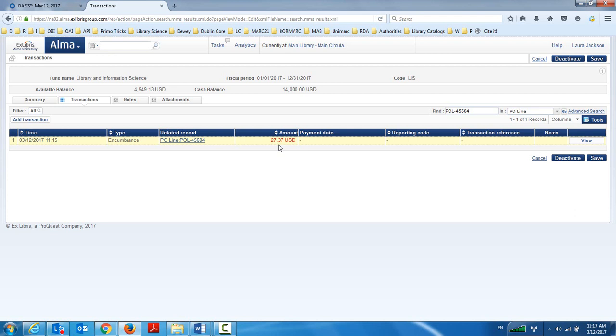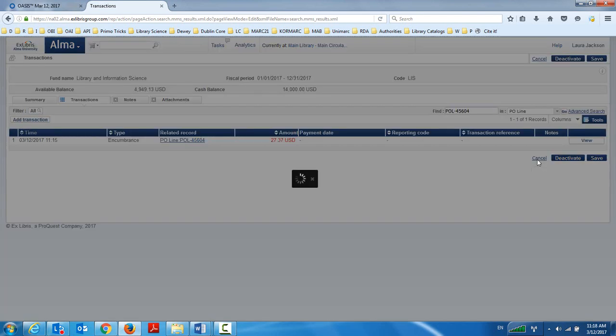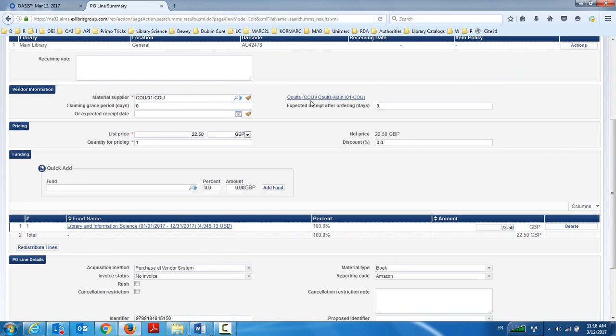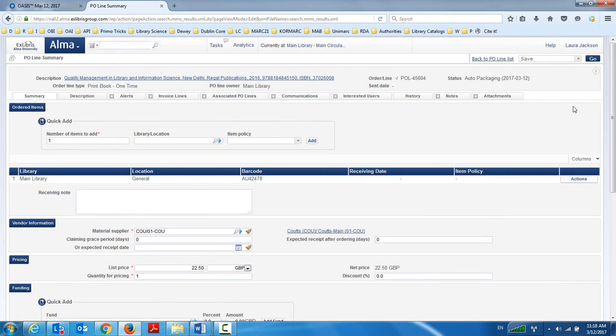We can see also that the local currency was already encumbered on this fund from the 22.50 great British pounds. Automatically, it's already encumbered. I don't need to do anything here.